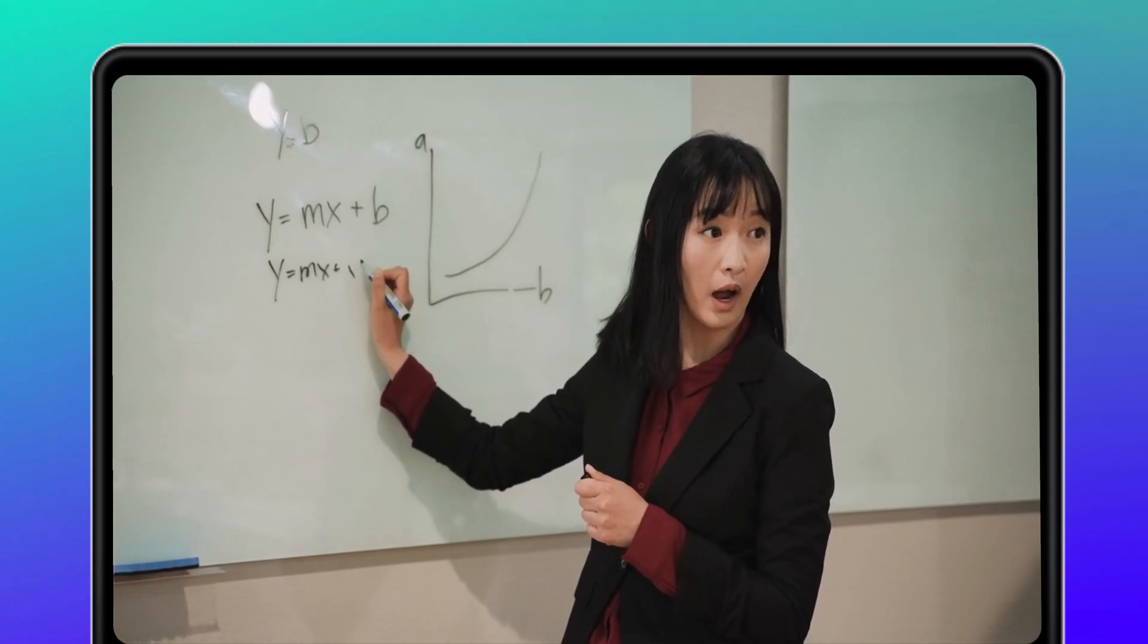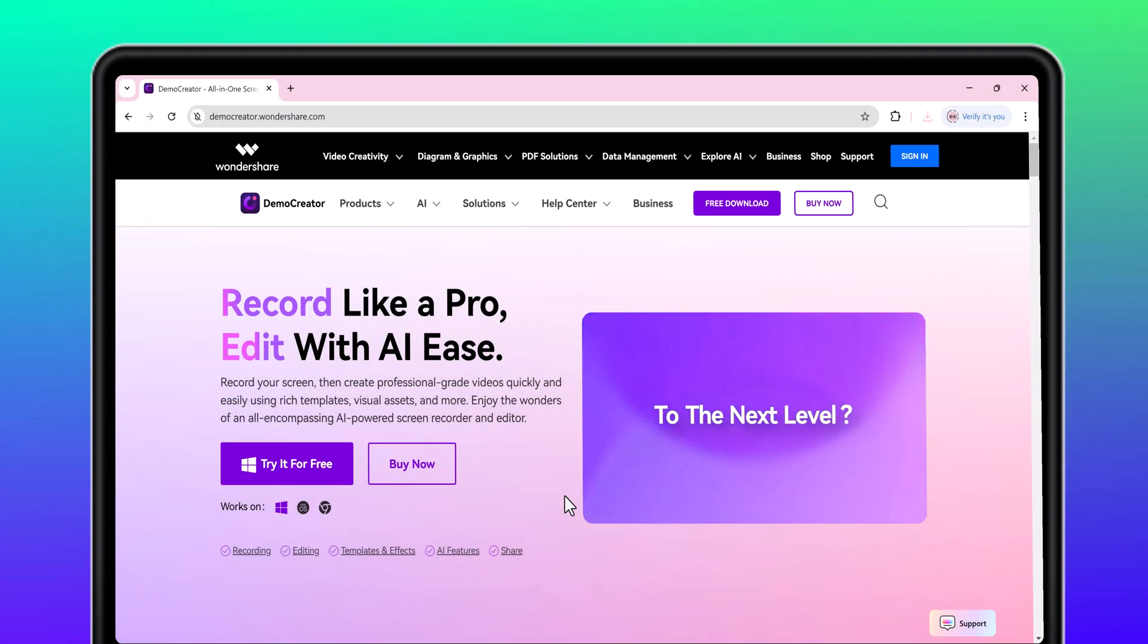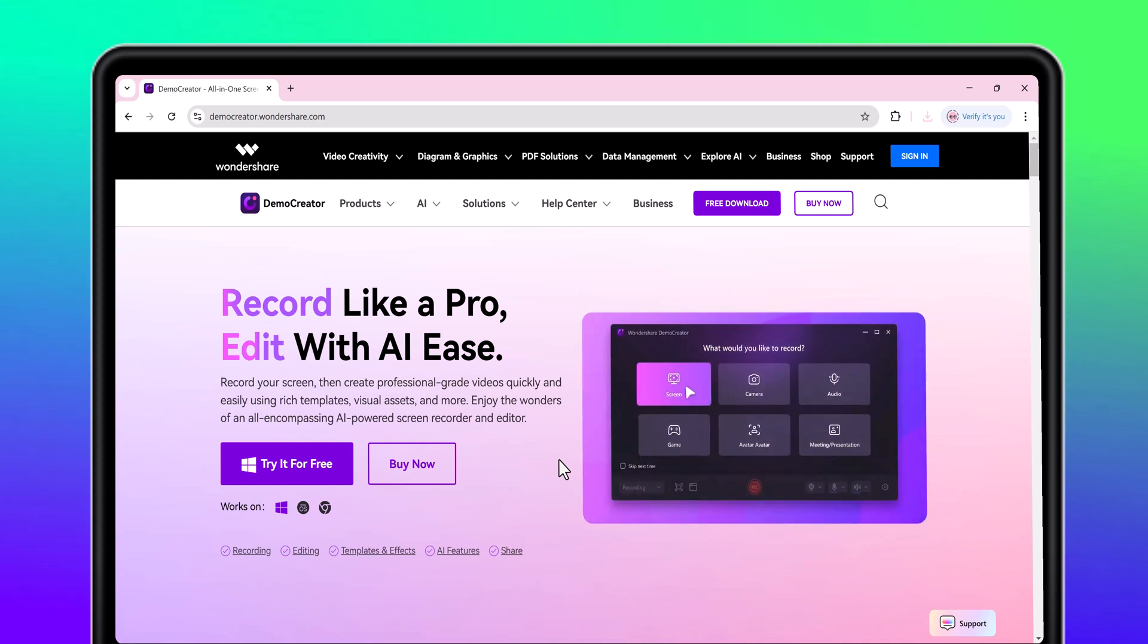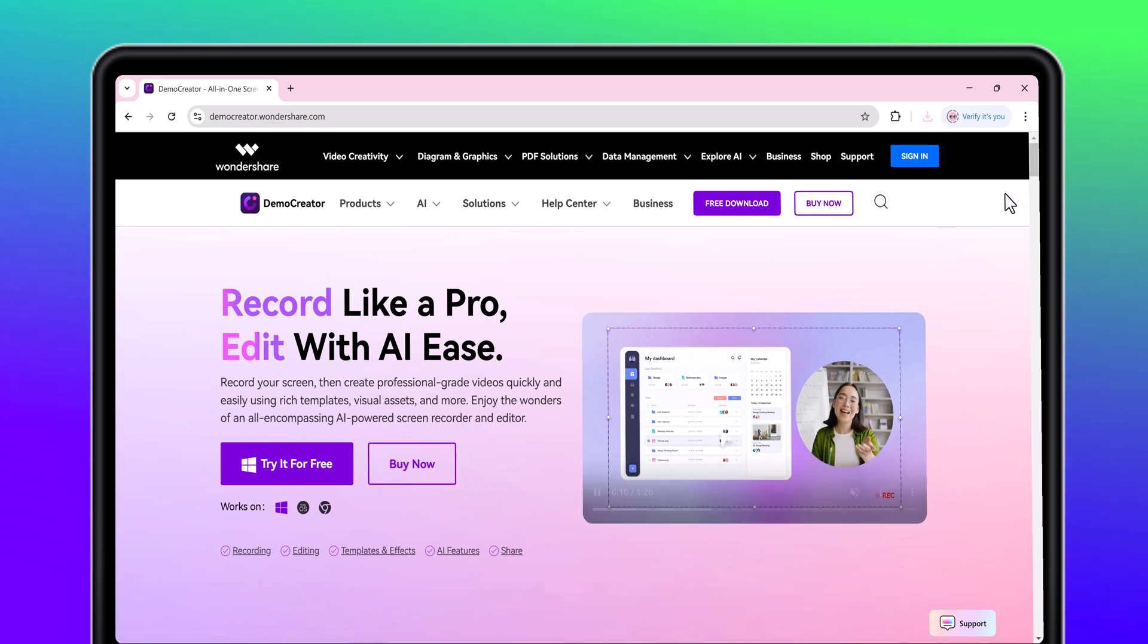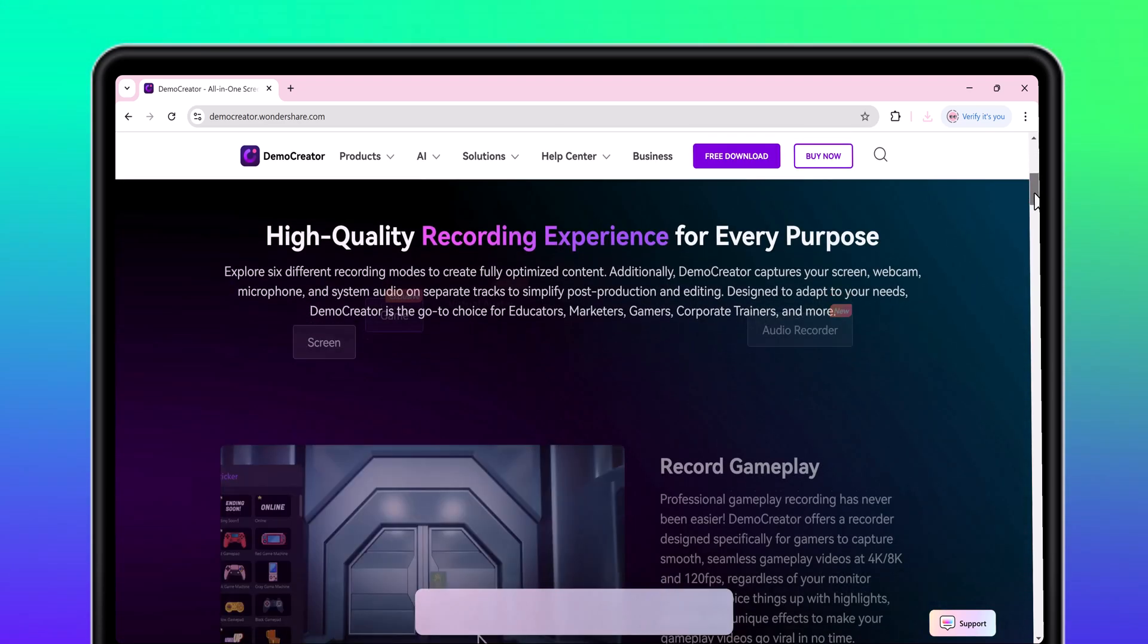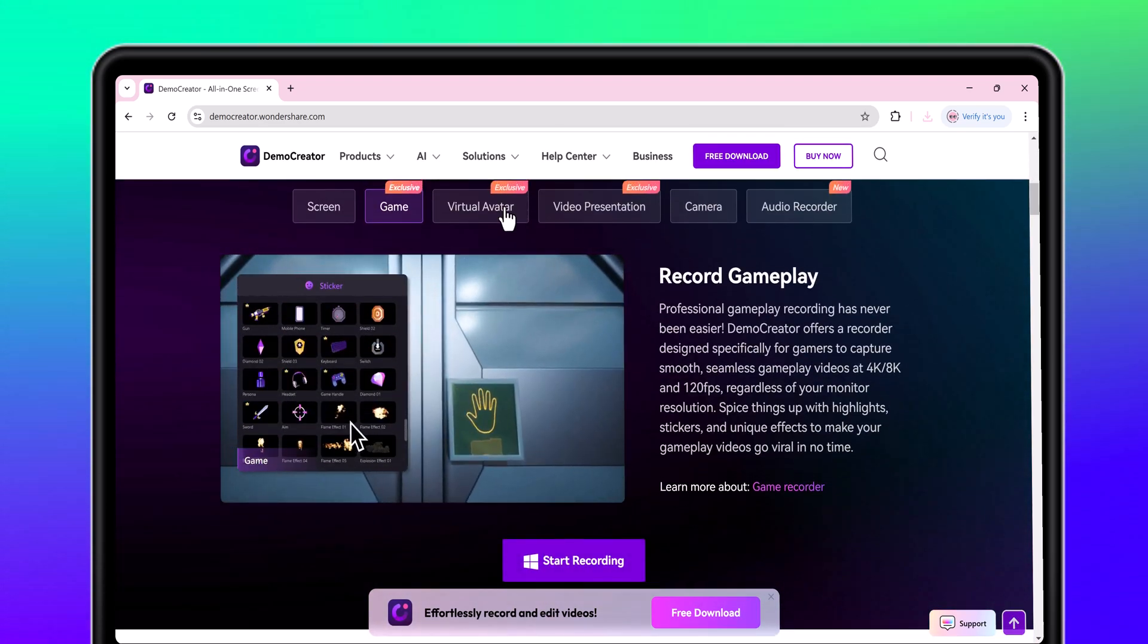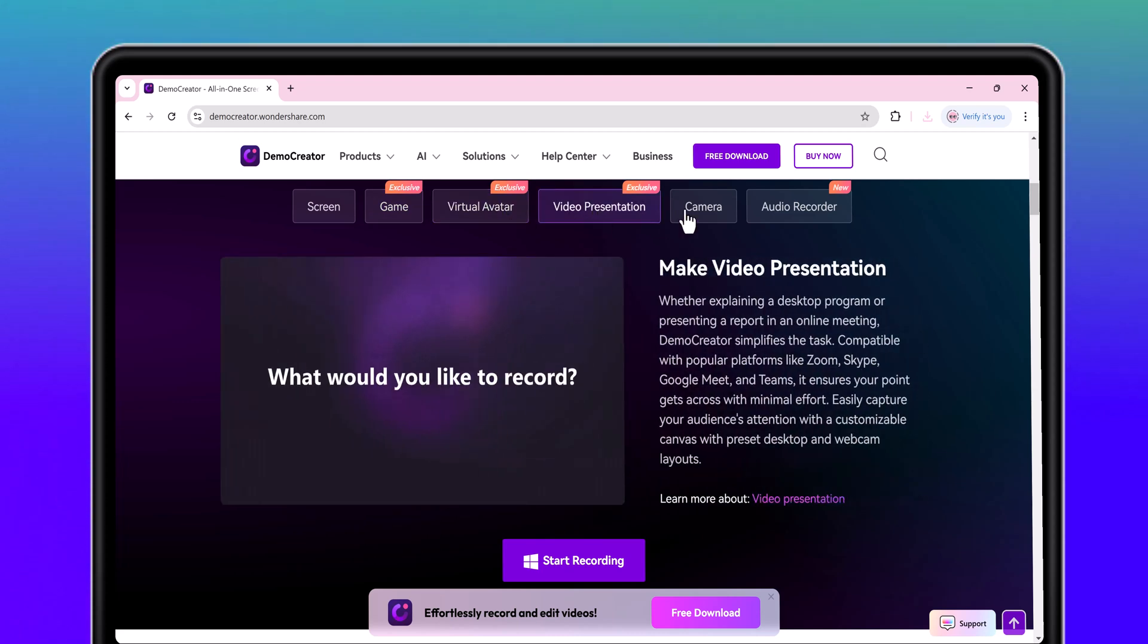Well, today I'm going to show you how to do exactly that with an amazing tool called Wondershare Demo Creator. It's an easy to use screen recorder and video editor that's perfect for making professional looking tutorials and demo videos without the steep learning curve.